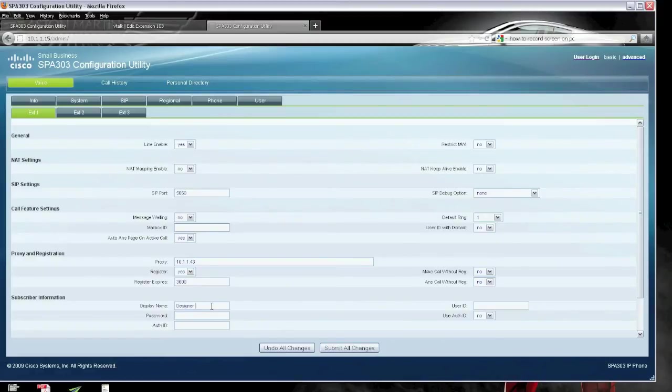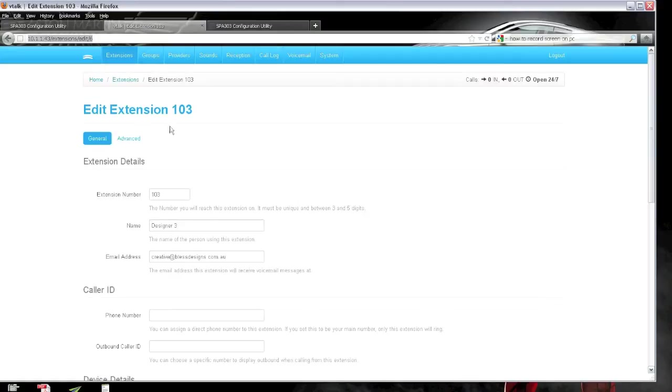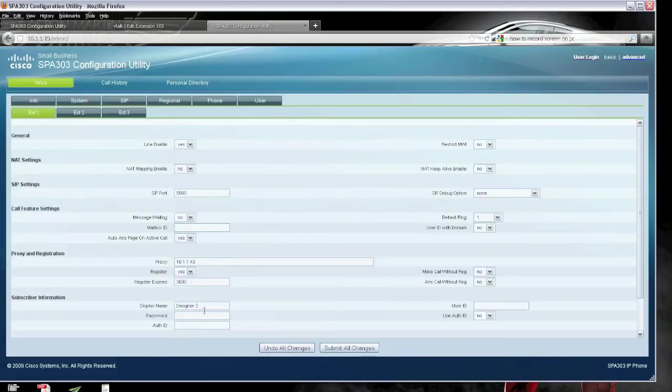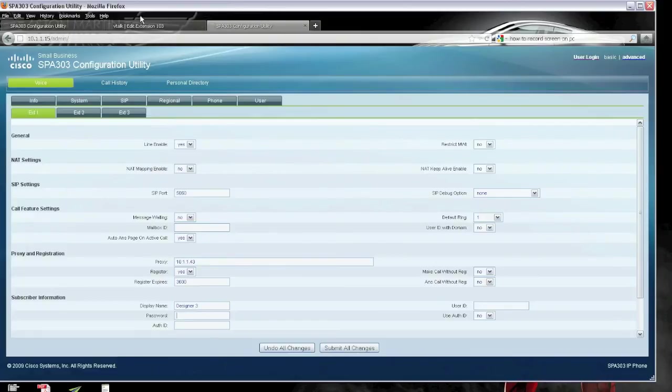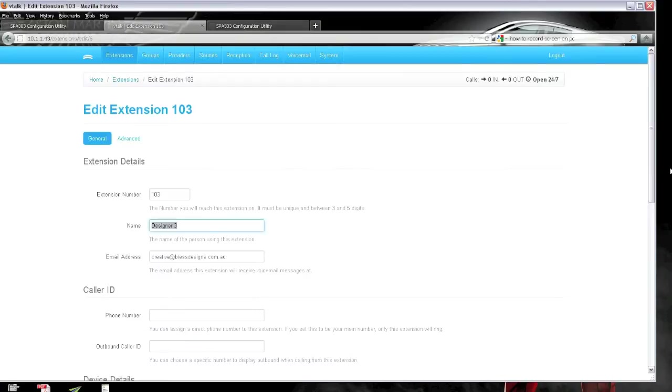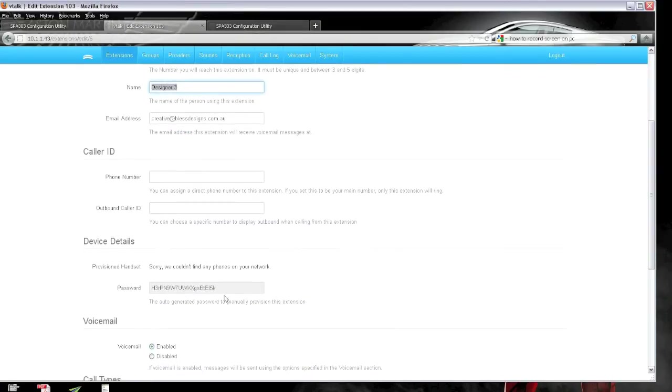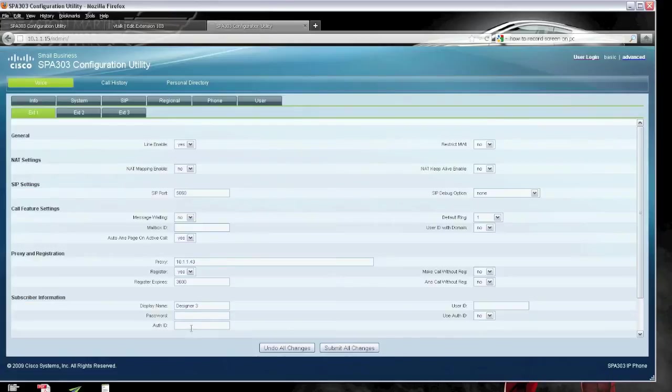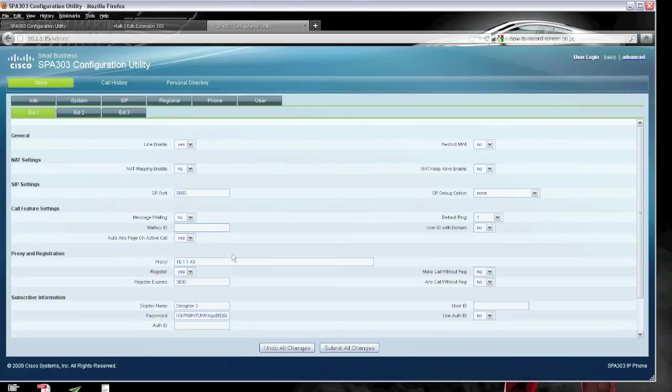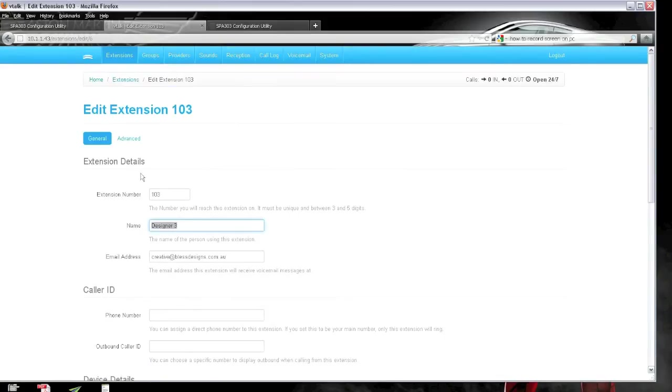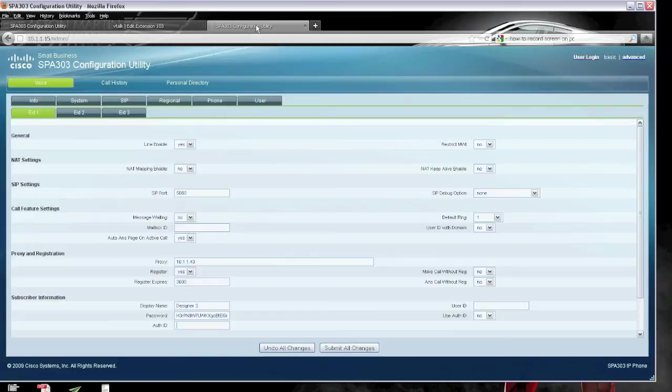Display name is designer3, which is the name that we gave the extension. And the password, which is the one that we copied across. Now, what I'm going to do is give you a link to the specific instructions as well. The authorize ID, you can see there is the extension number, which is 103.